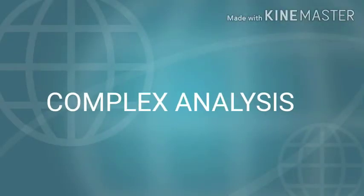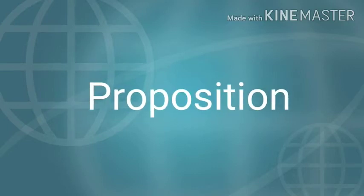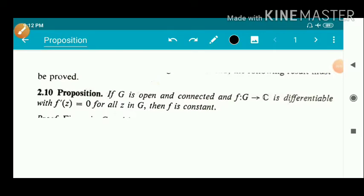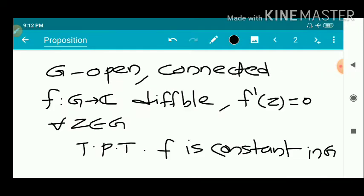In this video we are going to discuss a proposition and its proof. Statement of the proposition: if G is open and connected and F from G to C is differentiable with F'(z) equal to 0 for all z in G, then F is a constant. We have given an open connected set G and F is a differentiable function defined in G with F'(z) = 0. Then we have to prove that F is a constant in G.